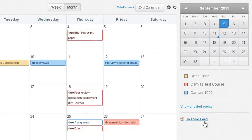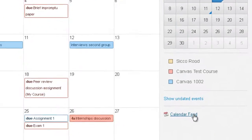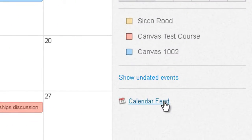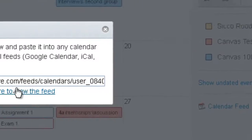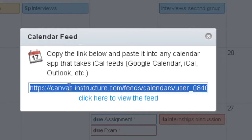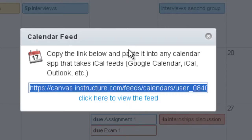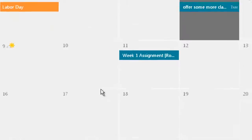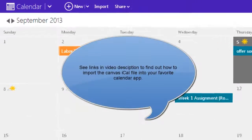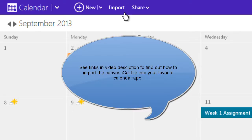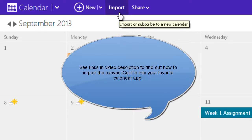Finally, if you want to put the Canvas calendar feed into one of your other calendar apps, such as Google Calendar or Outlook Calendar, click on Calendar Feed. Highlight the feed URL by double-clicking or using Select All, then right-click and copy it, and paste it into your calendar application. Each email program with a calendar app will behave a little differently in terms of how you connect or subscribe to your Canvas calendar.